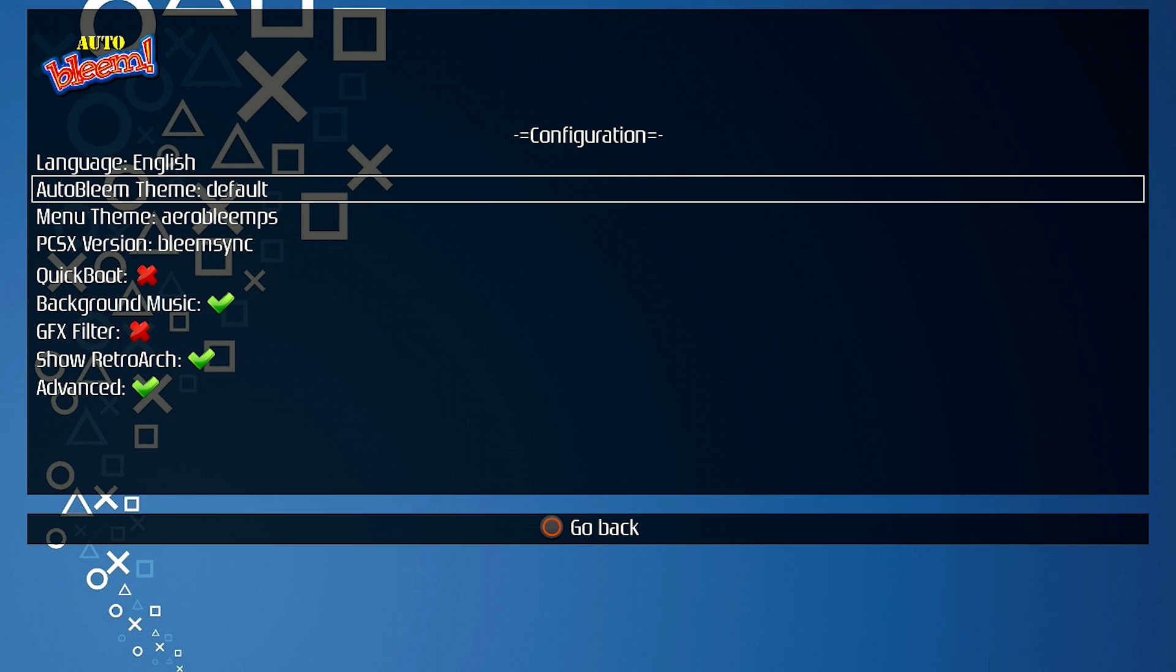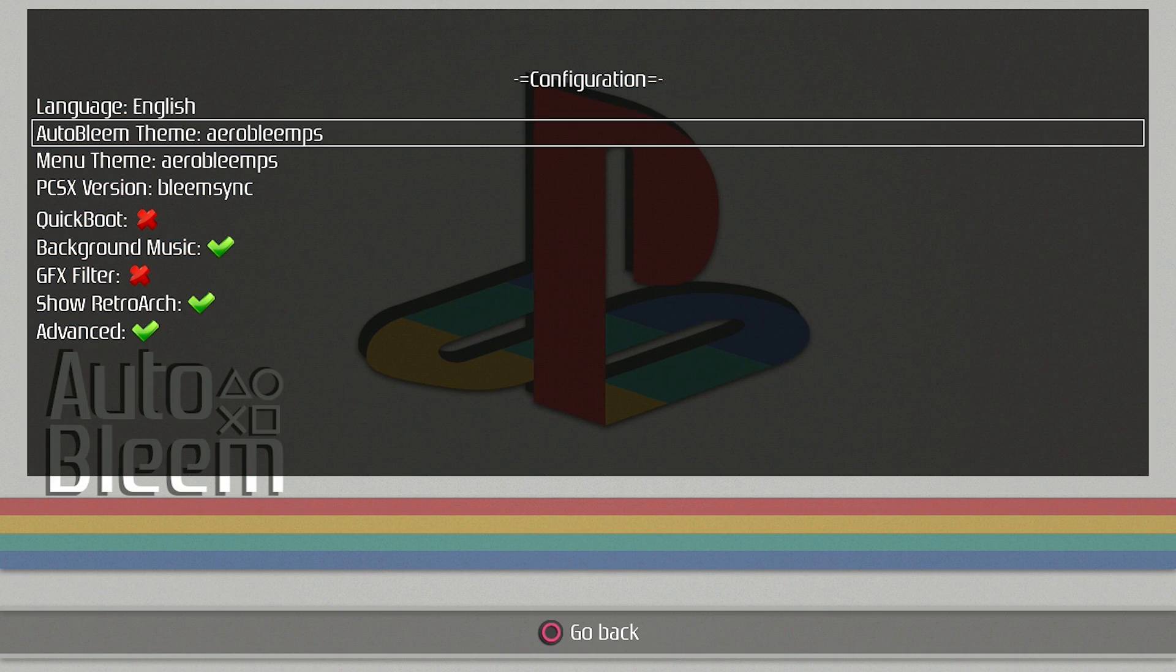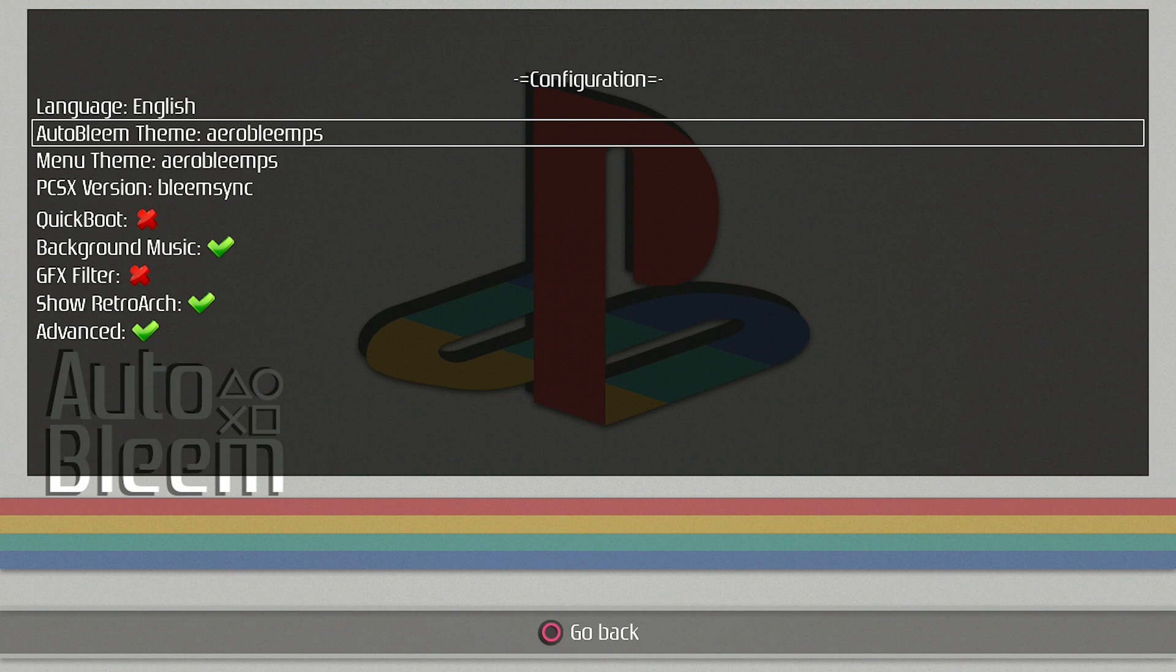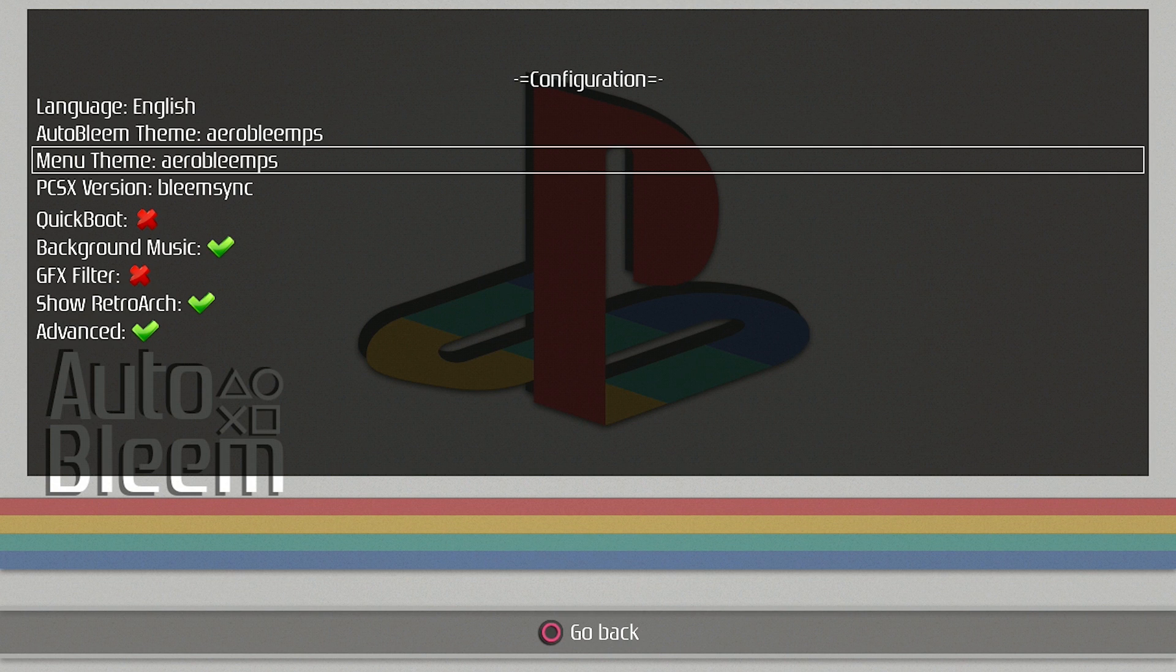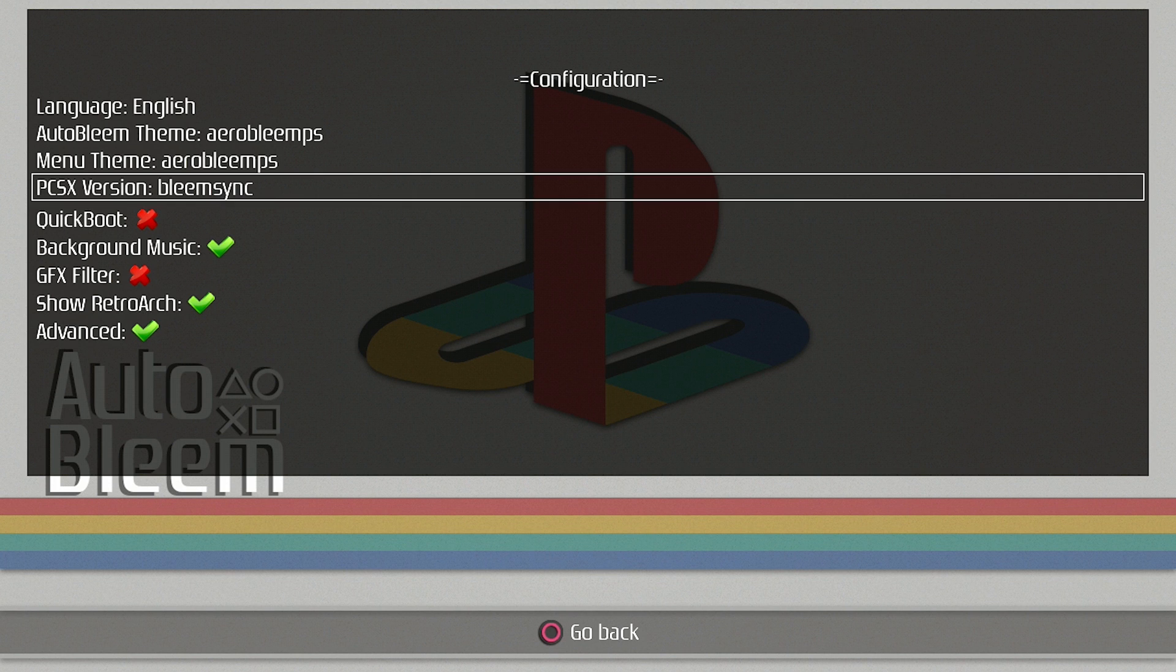And of course, you can always look online, check out Reddit forums and see if there's any other themes that you like. But I'm just going to go ahead and leave the original one that they had on there. This one, Aerobleams PS, on there. So the menu theme as well, there's a bunch of different themes that you can select. I'm going to just leave the stock theme.